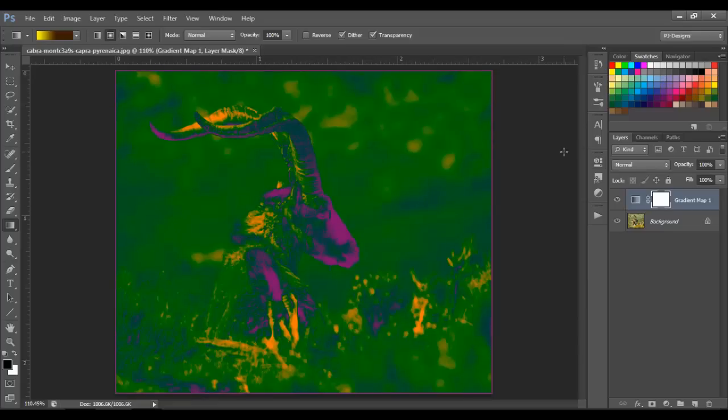So basically the gradient map works for shadows, midtones, and highlights. Any color you put in the shadows is going to work just on the shadows, any color you choose for the highlights is going to work for the highlights, and the midtones is the one in between them.